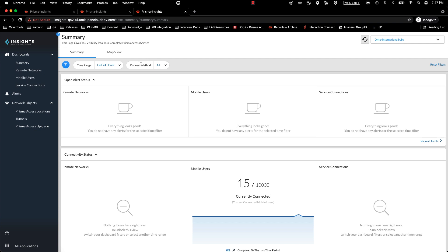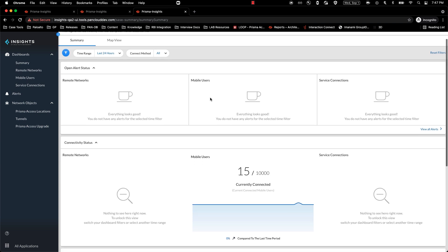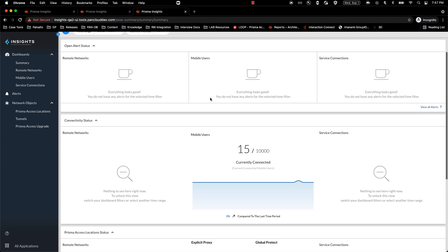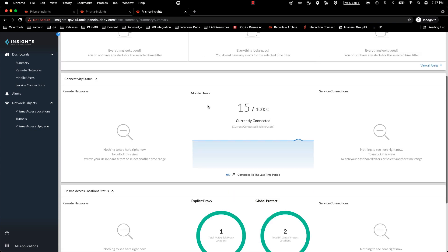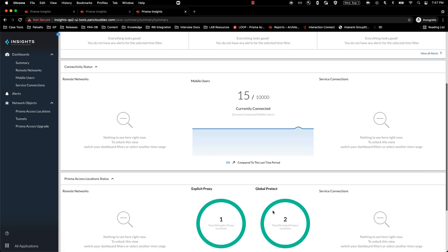As you can see on the page, we have a new filter called connect method where I can select or toggle between explicit proxy and global protect. Currently, with both the methods selected, I can see my data populated for both explicit proxy and global protect connect method.